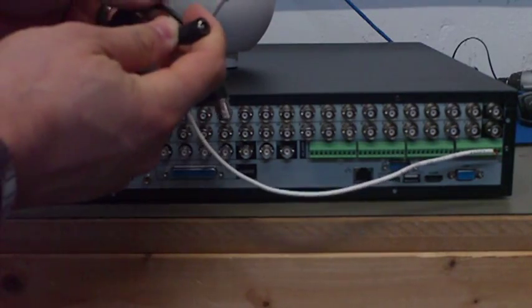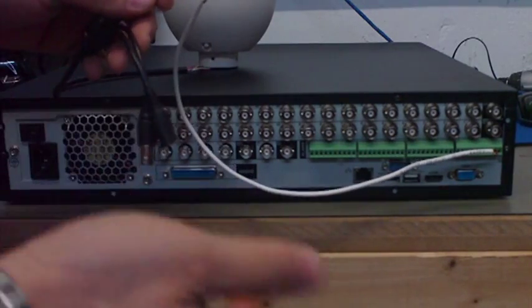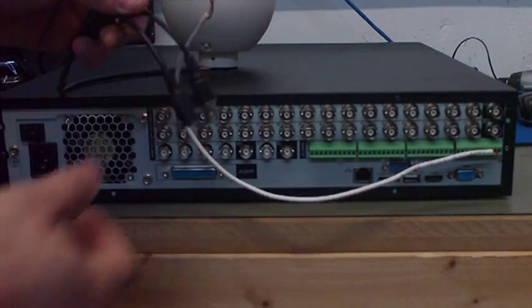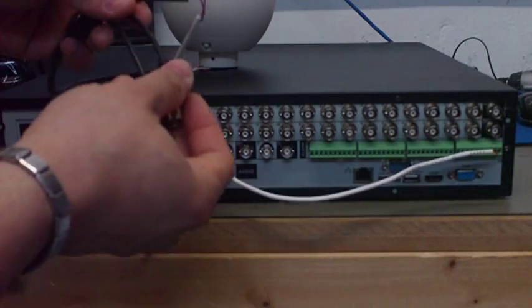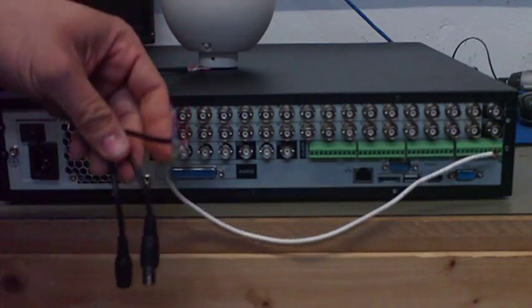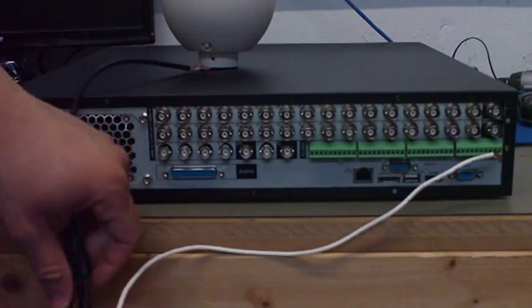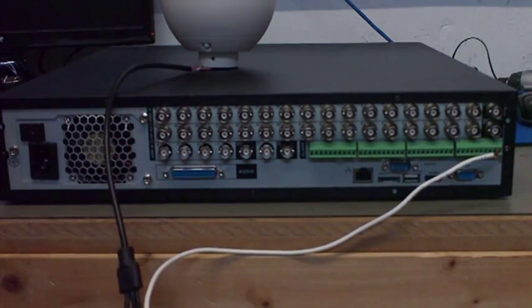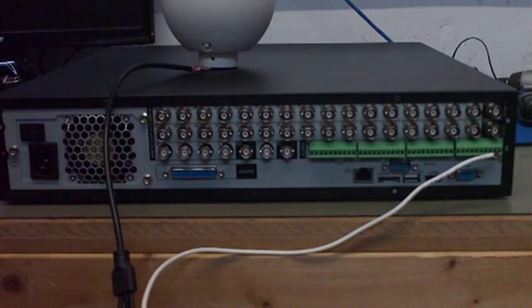Then you put your power in and it's pretty much done. I hope this has been informative for you and I would like to thank you for viewing.